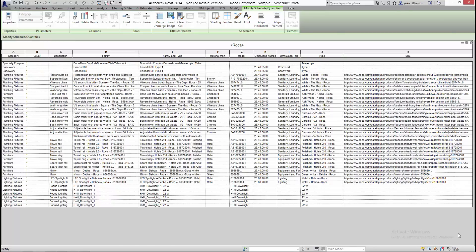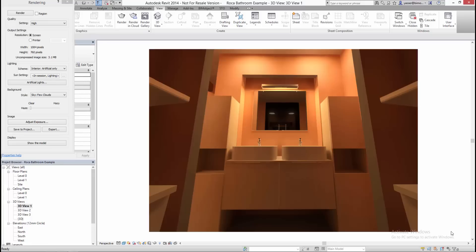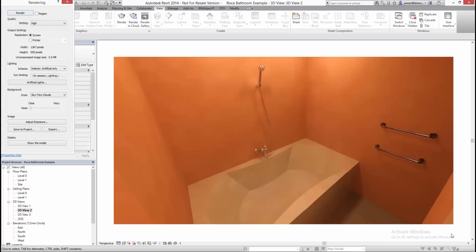Here are examples of the type of rendering these objects can provide you with. These objects are available now from bimobject.com. Thanks for watching.